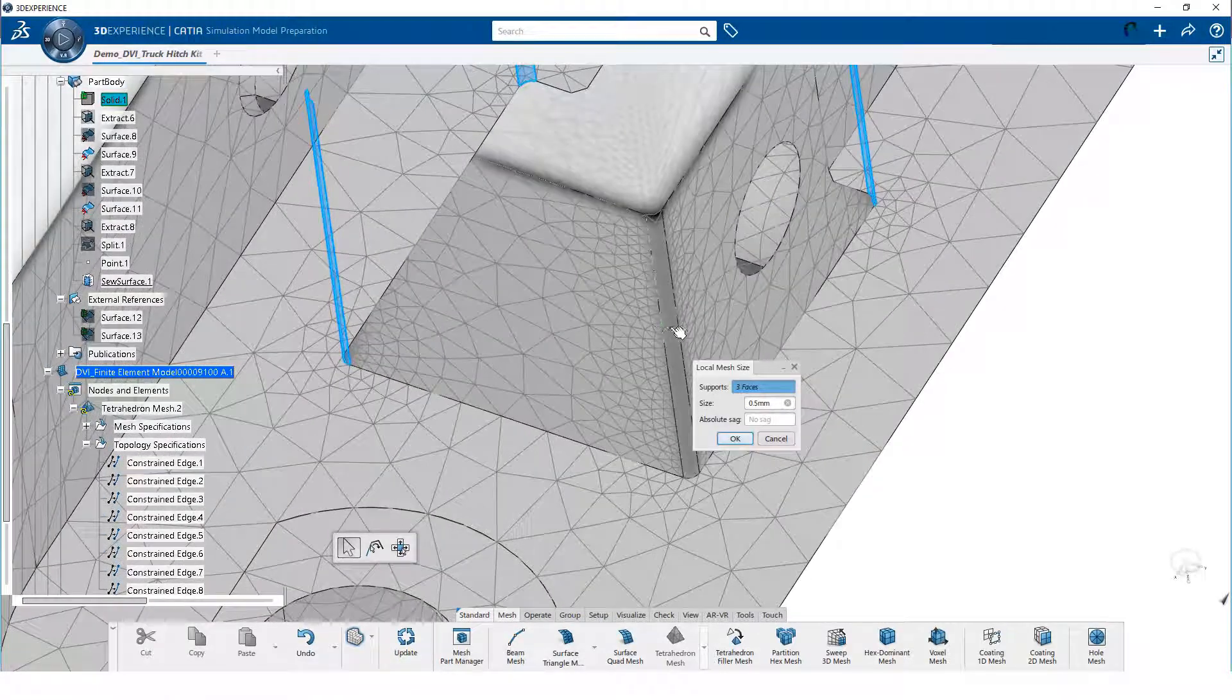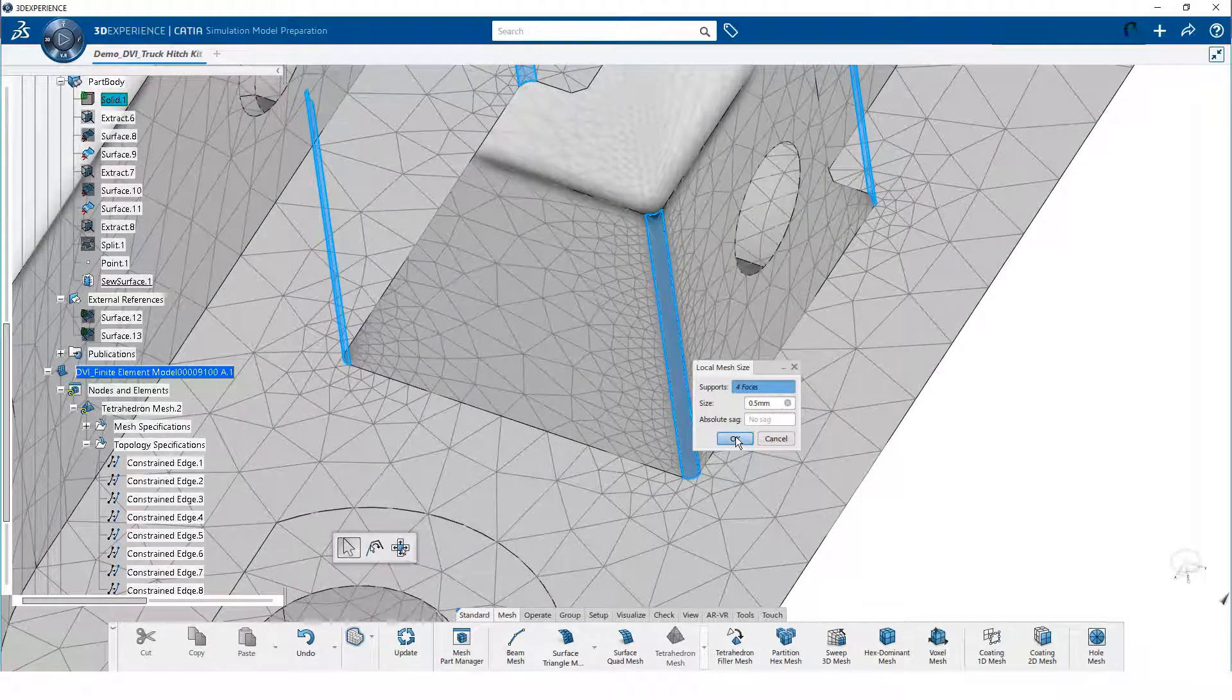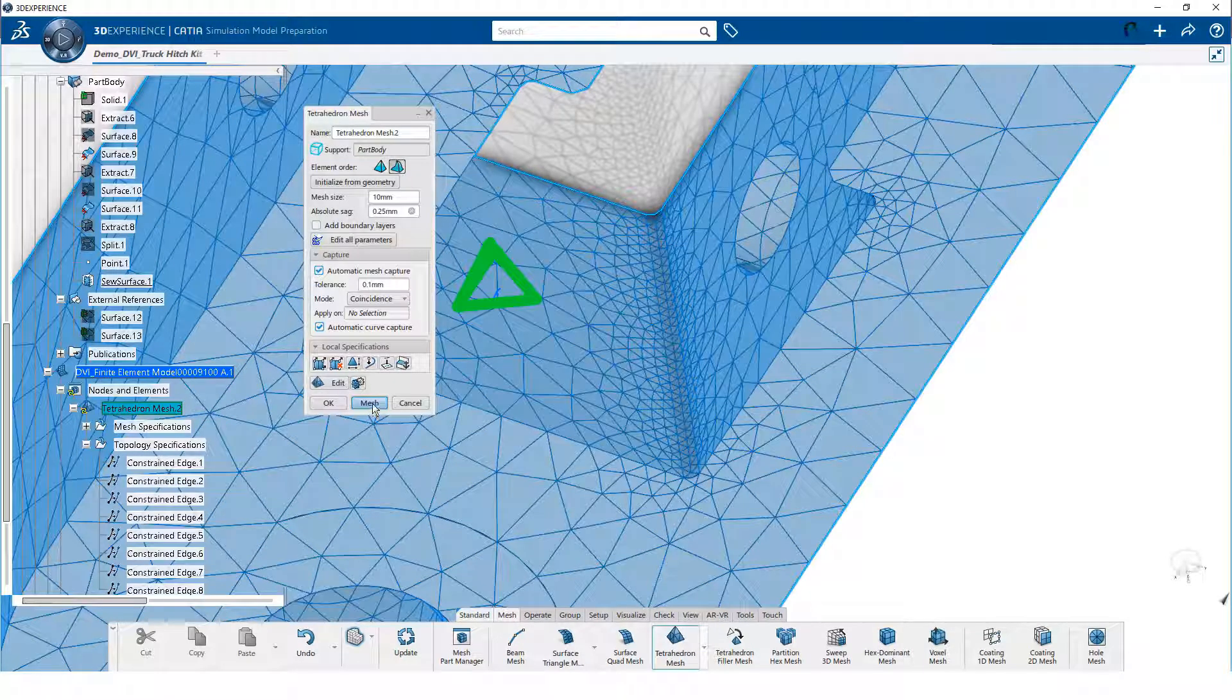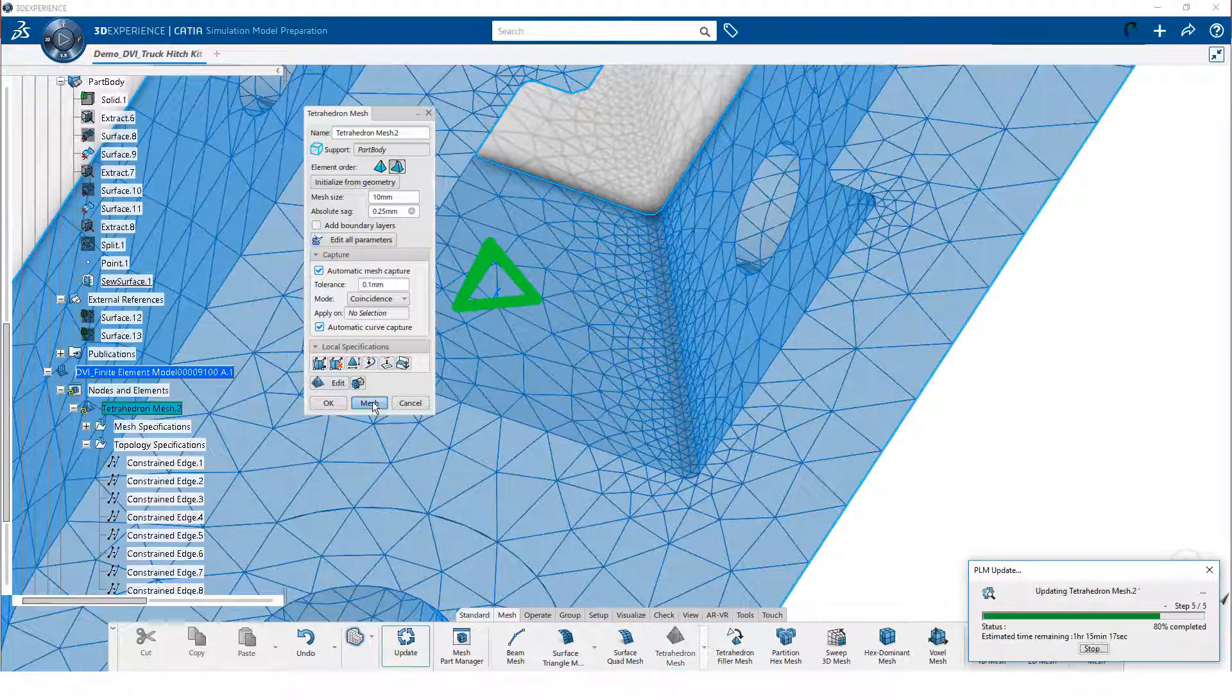The size of half a millimeter is acceptable, so we click OK. Then we click on mesh.